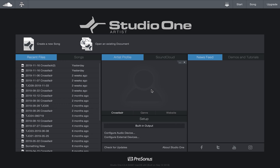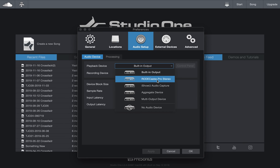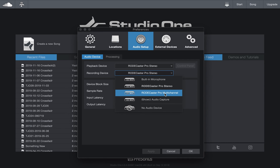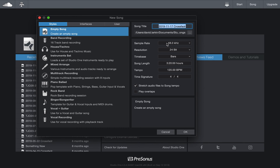Here we go with Studio One. I opened it and I have Studio One Artist installed on my laptop - I do have Professional in the big studio. Once you open it up, the interface shows it's using just the built-in audio, so we want to change that. Go to your playback device, select RoadCaster Pro Stereo, then in your recording device select RoadCaster Pro Multi-Channel, hit okay. Create a new song - 48k, 24-bit sounds fine.